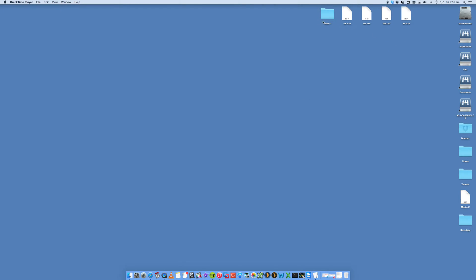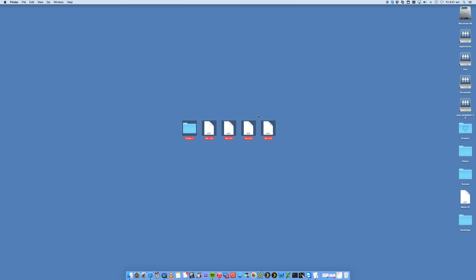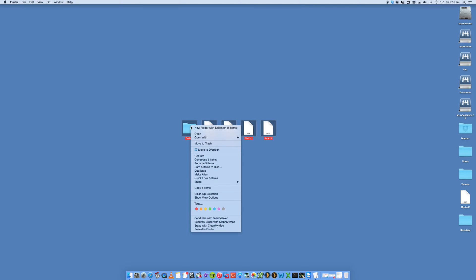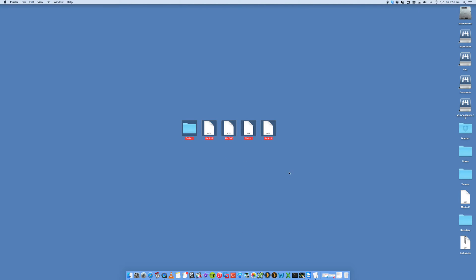I've got some folders here on my desktop — a folder and four files. If I want to zip them, all I do is select them all, then right-click on either of these and go down to 'Compress 5 Items'.